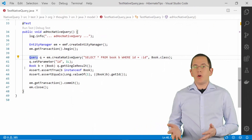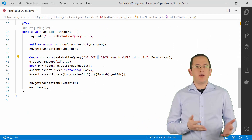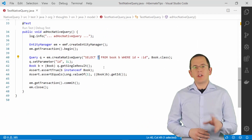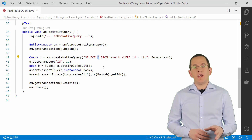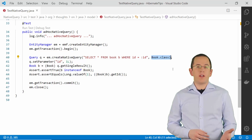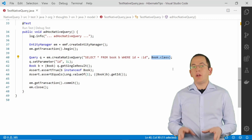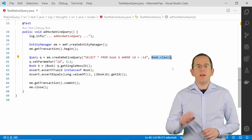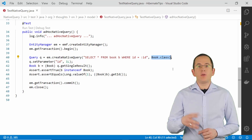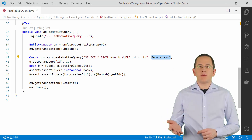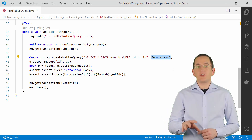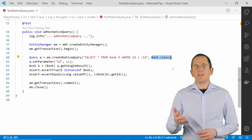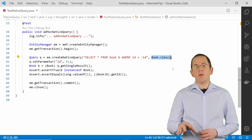If your native query returns all columns mapped by your entity and their names are identical to the ones used in the entity mapping, you just need to provide your entity class as the second parameter to the createNativeQuery method. Hibernate will then apply the standard entity mapping to your query result. You can customize this mapping using an SQLResultSetMapping annotation — links to detailed articles on this are provided below.